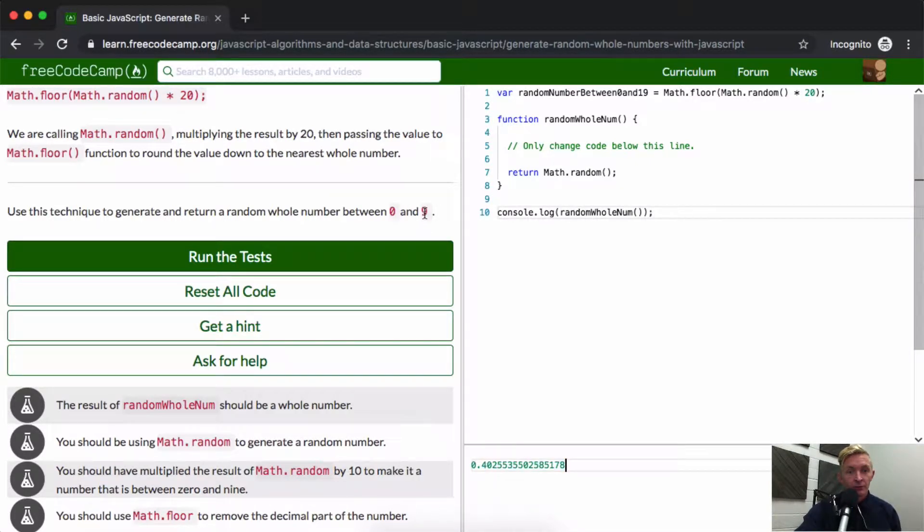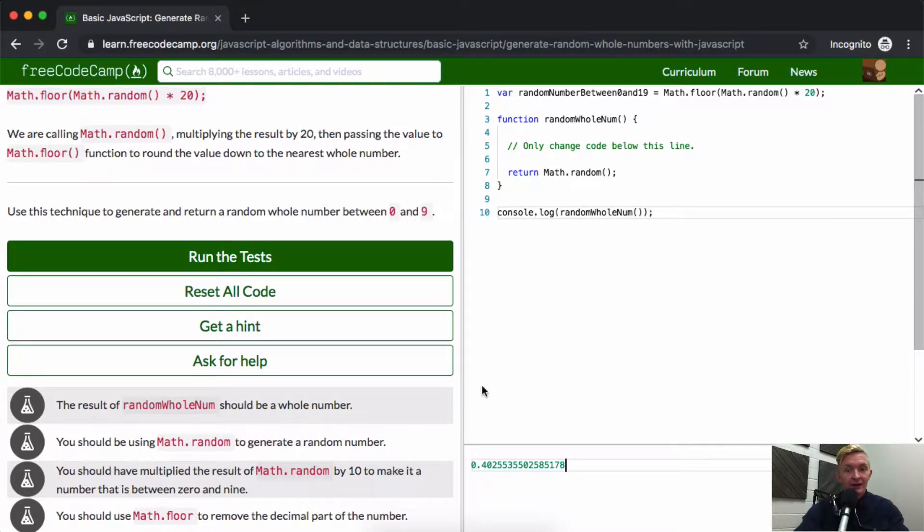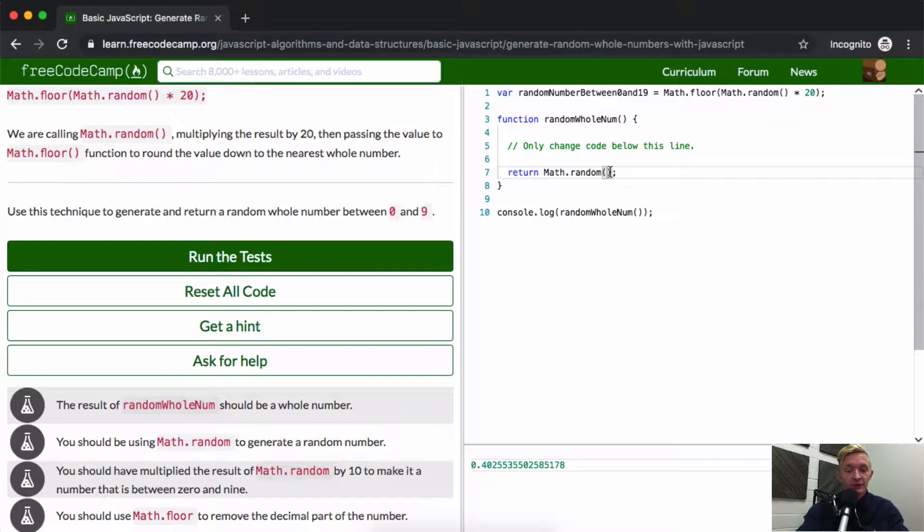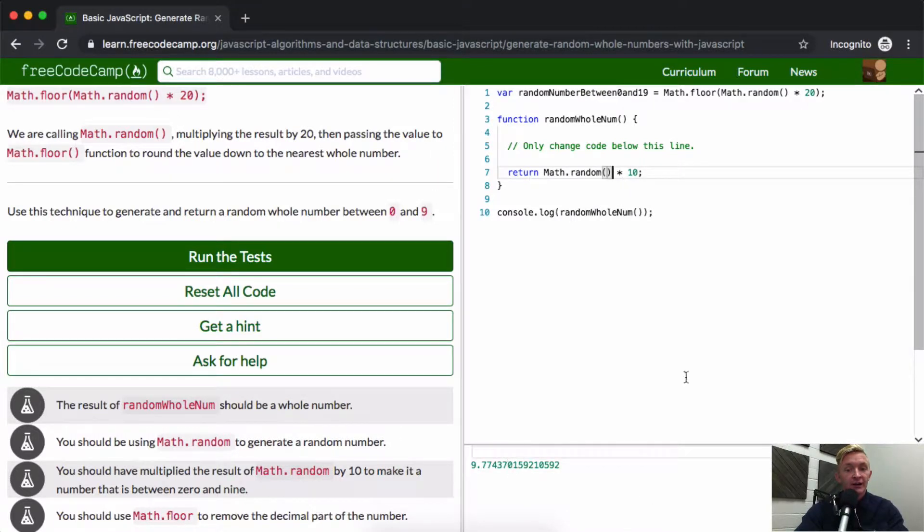Well, we want it to be between 1 and 9, not 0.4. So we can do this times 10. Cool. And so now we've got 9. If we keep running it, if I just change this a little, it'll run it differently.